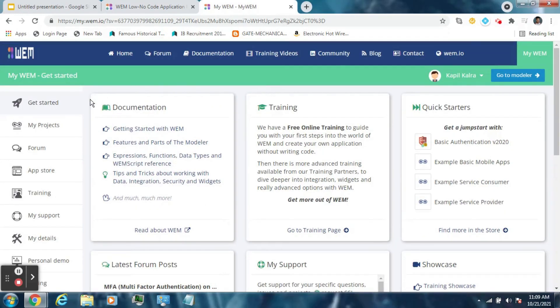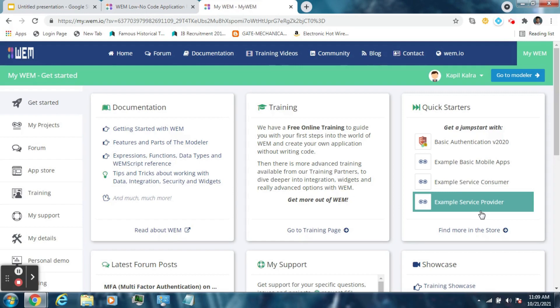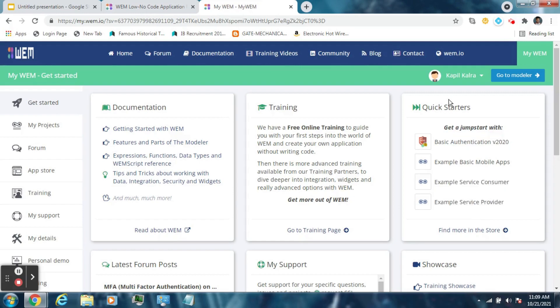Now this is your dashboard. Here you can find the documentation related items, training where you can have the basic training free of cost, and here are a few basic examples of some simple applications.